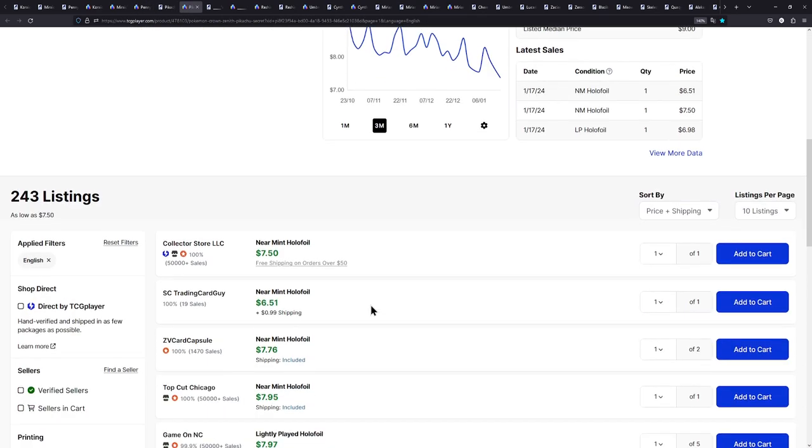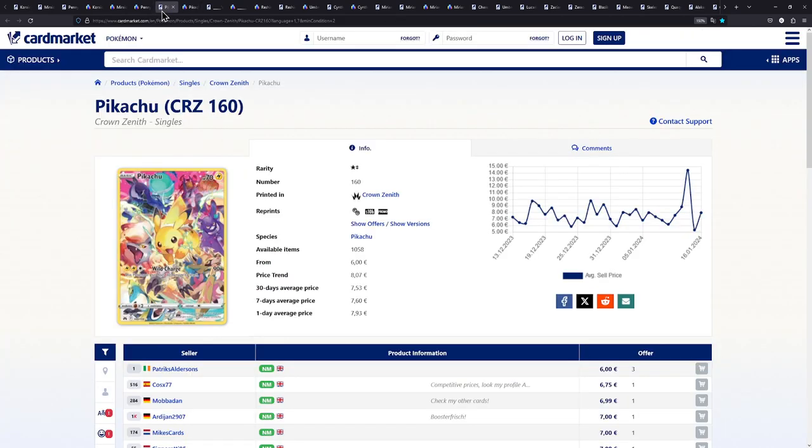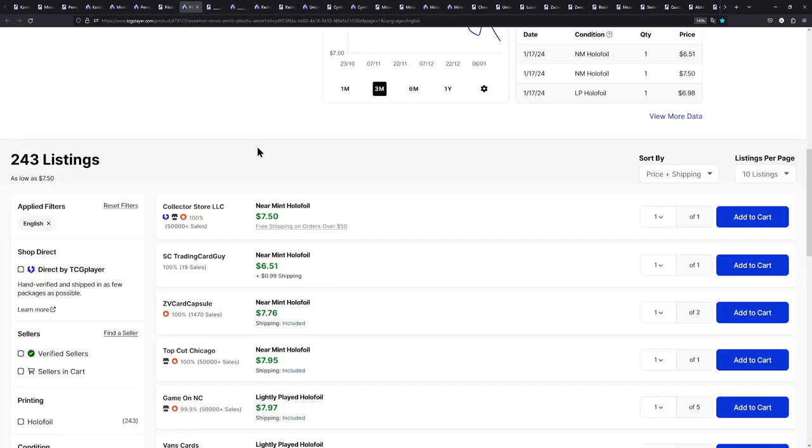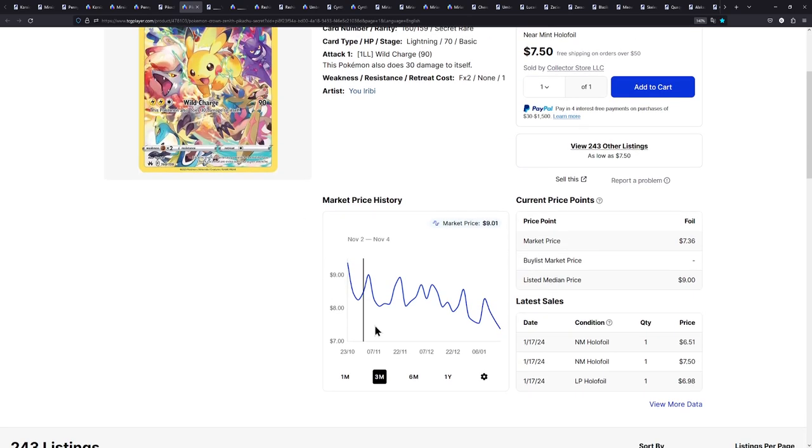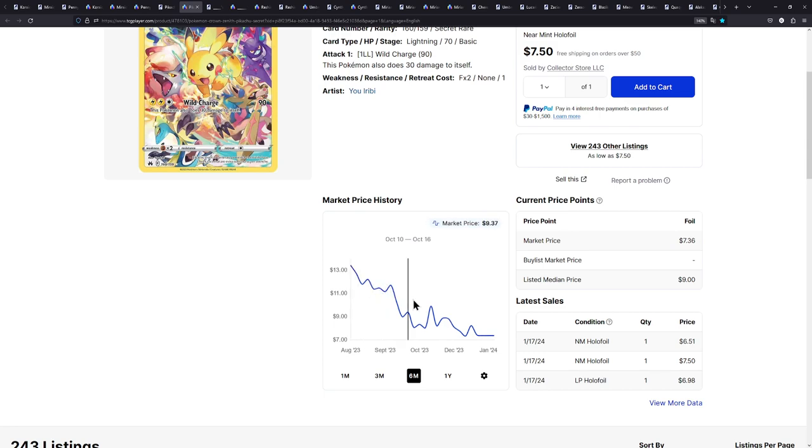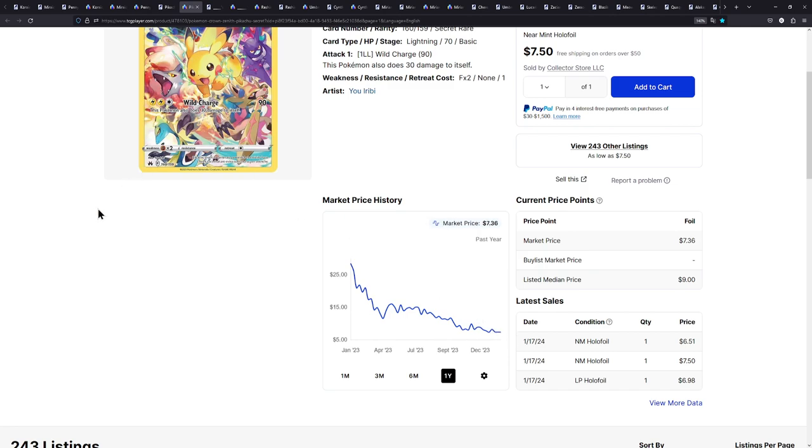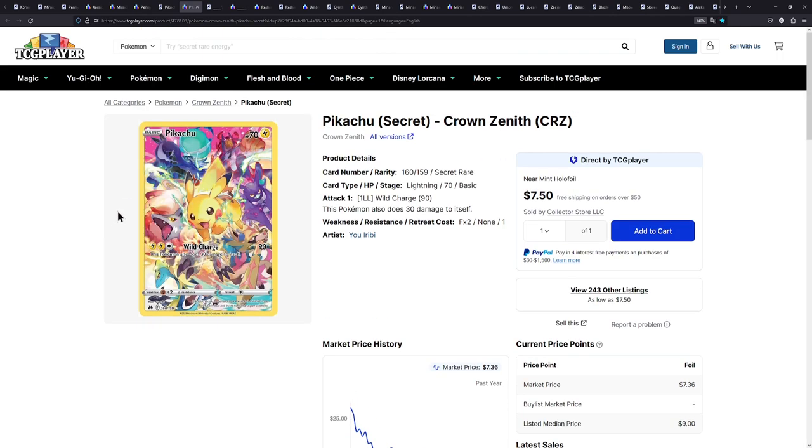Also, TCG Player right here. Prices seem to be a bit higher compared to card market. Here we have one for $7.50. Look at the price history for this one. Look at how much it went down. Just one year. It used to be $28, and now it's like $7.50. Man, that is what I call a price drop. And that is great for collectors like you and me.